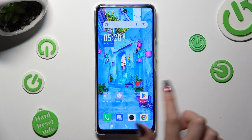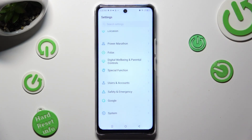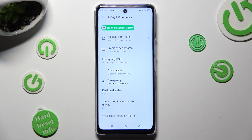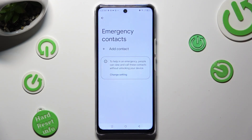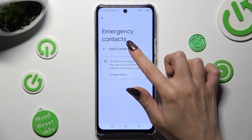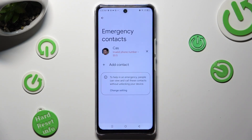First of all, go into settings and scroll all the way down to access safety and emergency. Then tap on emergency contacts and tap on add contact, then tap on the one that you wish to set up and do exactly the same for the other ones.